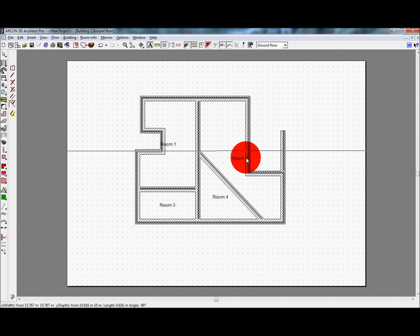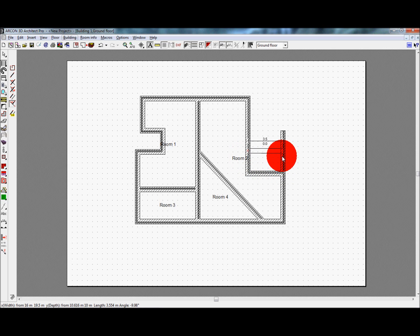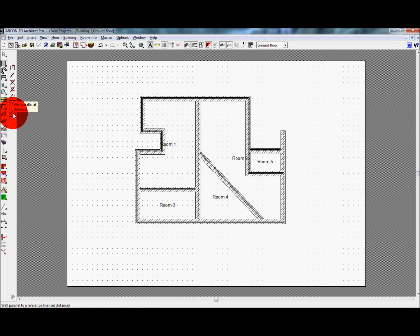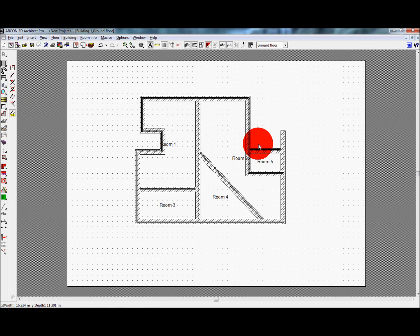Finally, parallel at distance takes the parallel wall tool a stage further. Working in the same way as a parallel wall, you are prompted to enter the distance from the reference point before drawing the wall, ensuring accurate spacing.